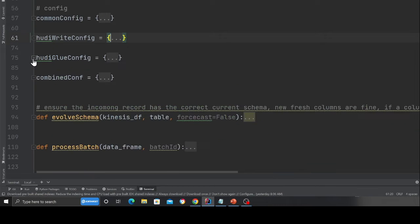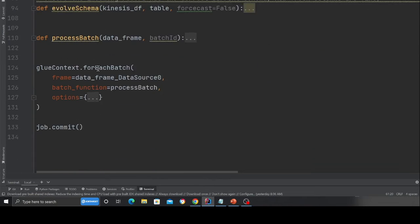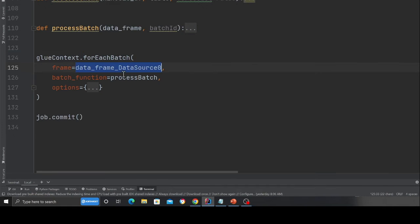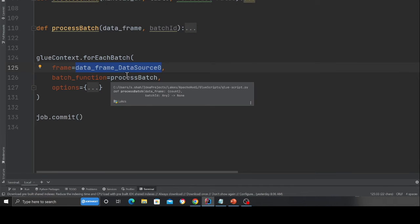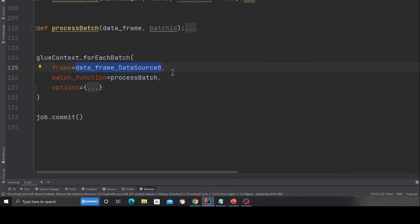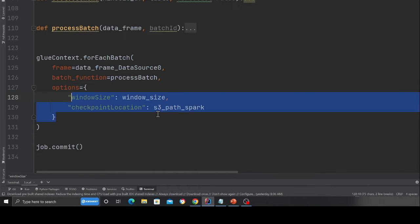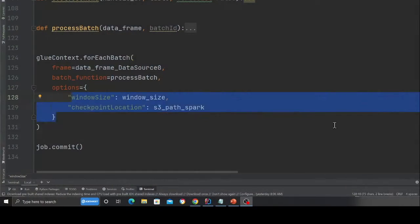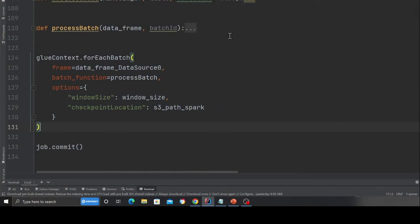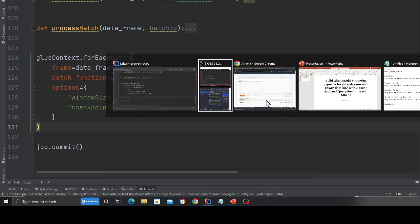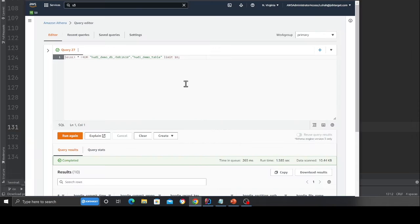Again, now everything looks great. And here, as you can see glue context dot for each batch, for each batch, we get the data. We get the data as a glue data frame, dynamic frame. We call the function process batch. And here I'm using the glue connector. That is pretty much it. The job is pretty straightforward. All right. So that made sense. And now it's time to run everything in action.